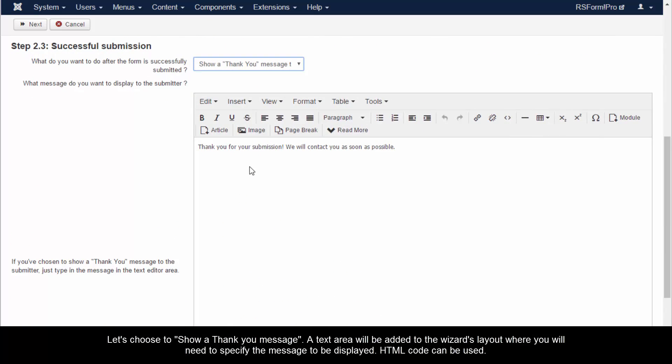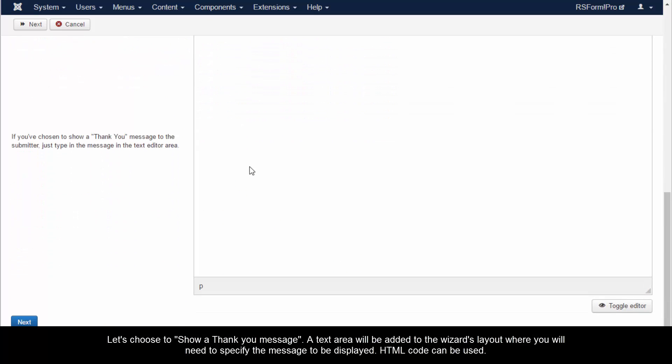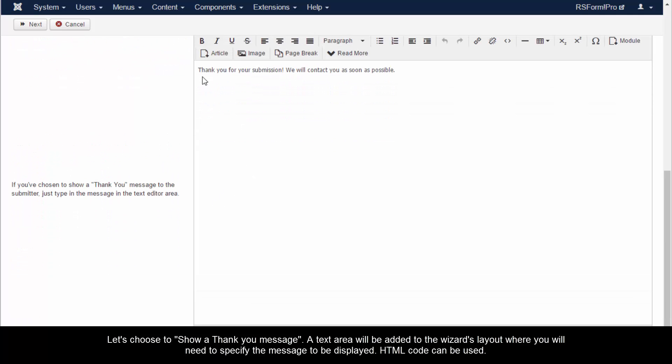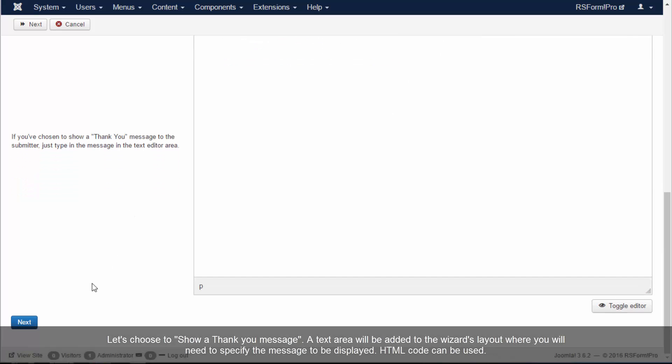Let's choose to show a thank you message. A text area will be added to the wizard's layout where you will need to specify the message to be displayed.